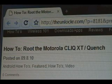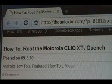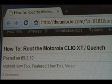If you're not already there, head over to theunlocker.com, spell like that in the address bar, and search for how to root the Motorola Cliq XT slash Quench procedure.